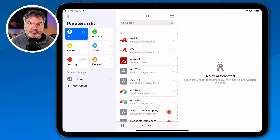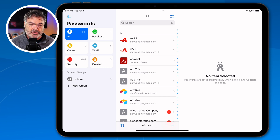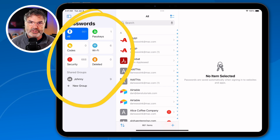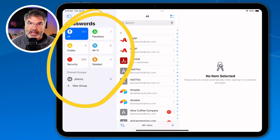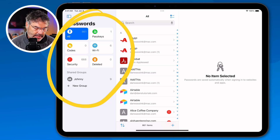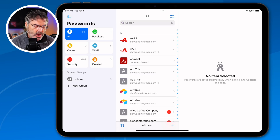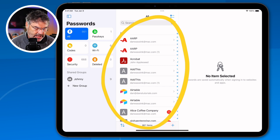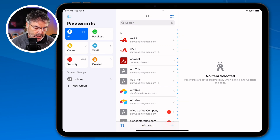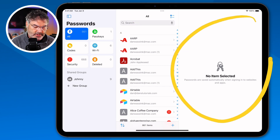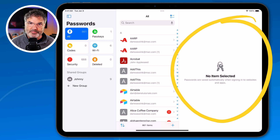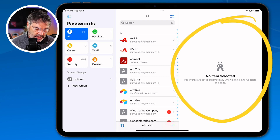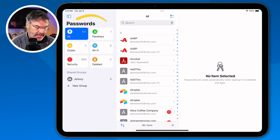This is the new Passwords app. If we look here, you're going to see that it's divided into three different panes on the iPad. We have our first one here, which is where we have all of our different categories. When I tap on a category, it'll show me all of those passwords in the middle pane. And when I tap on any one of those passwords, it'll show me the details. It's a pretty simple app.